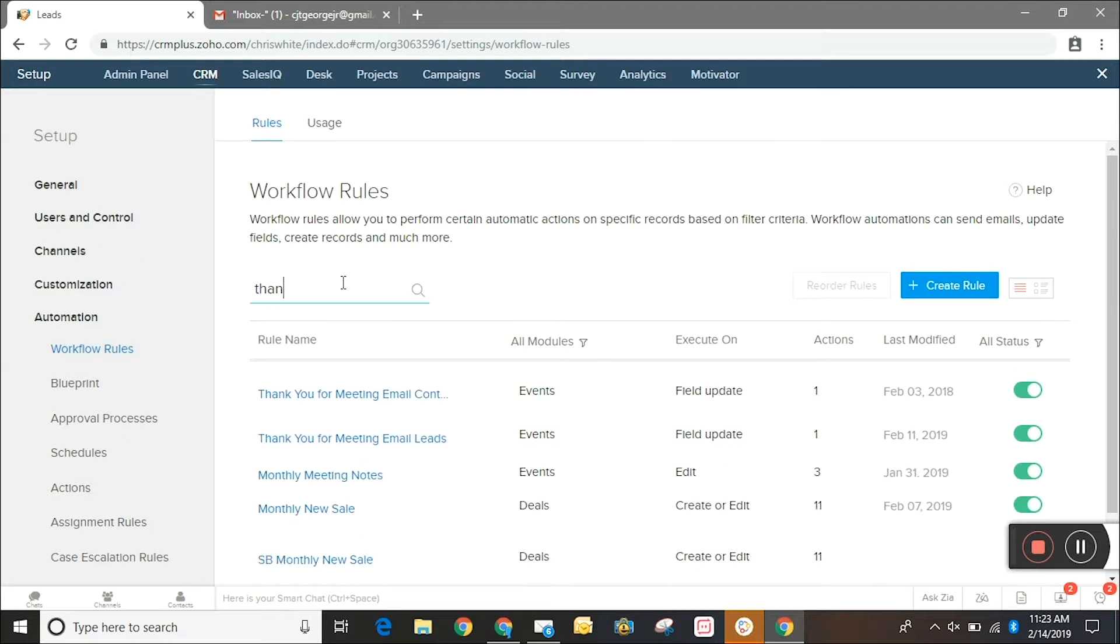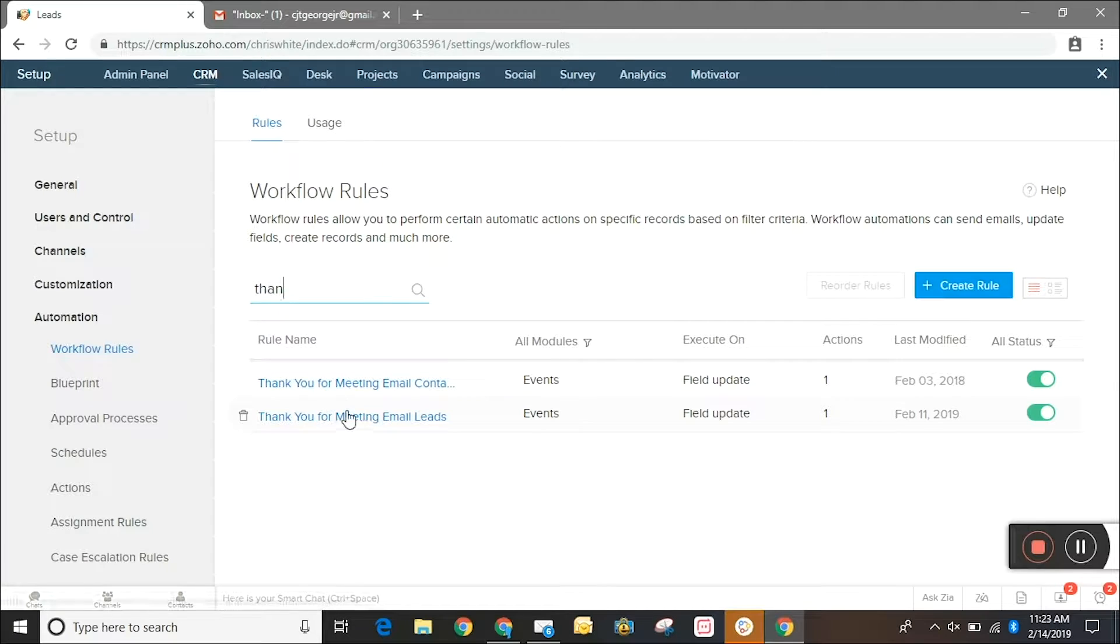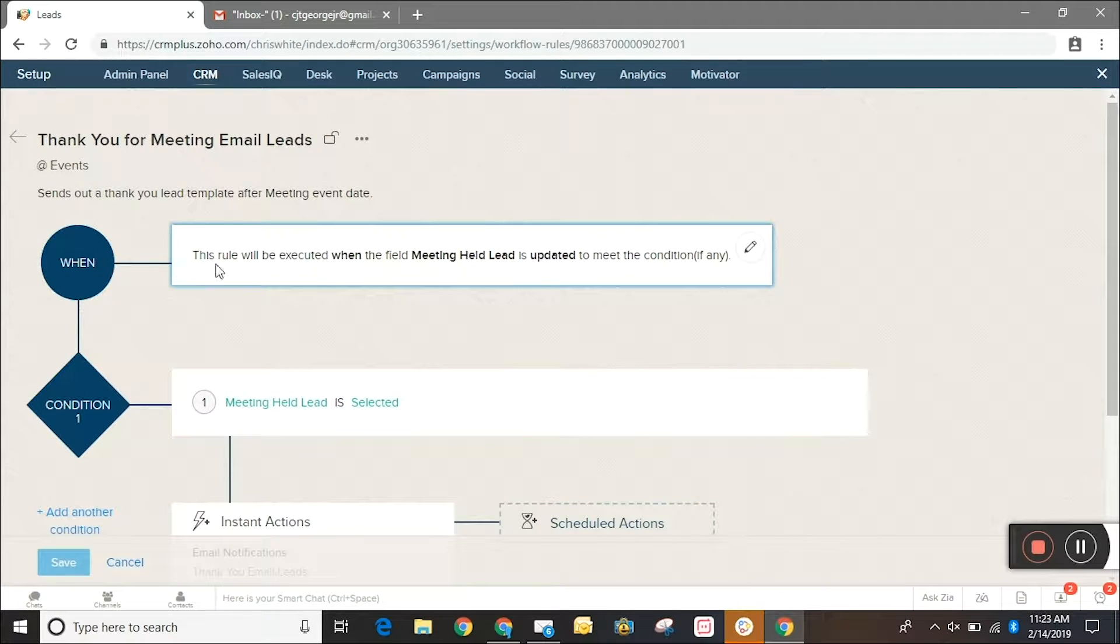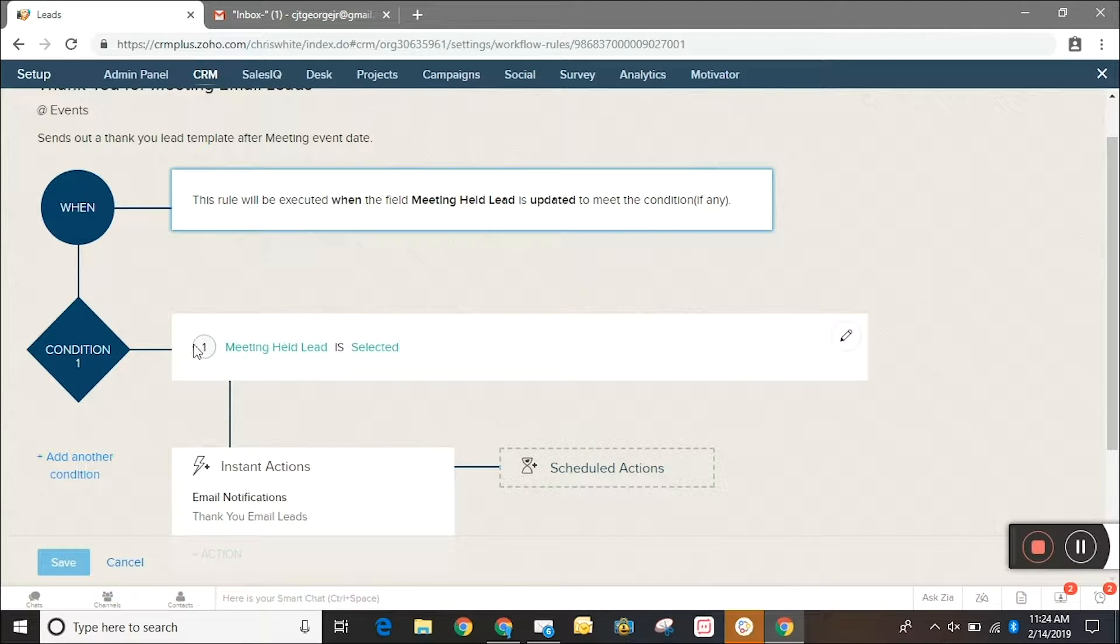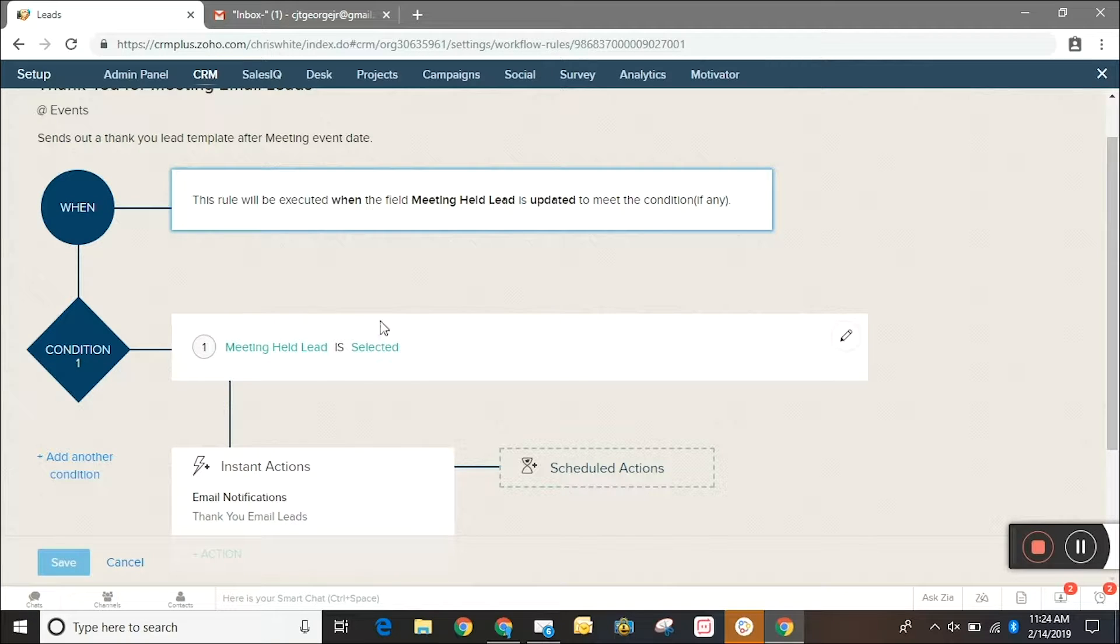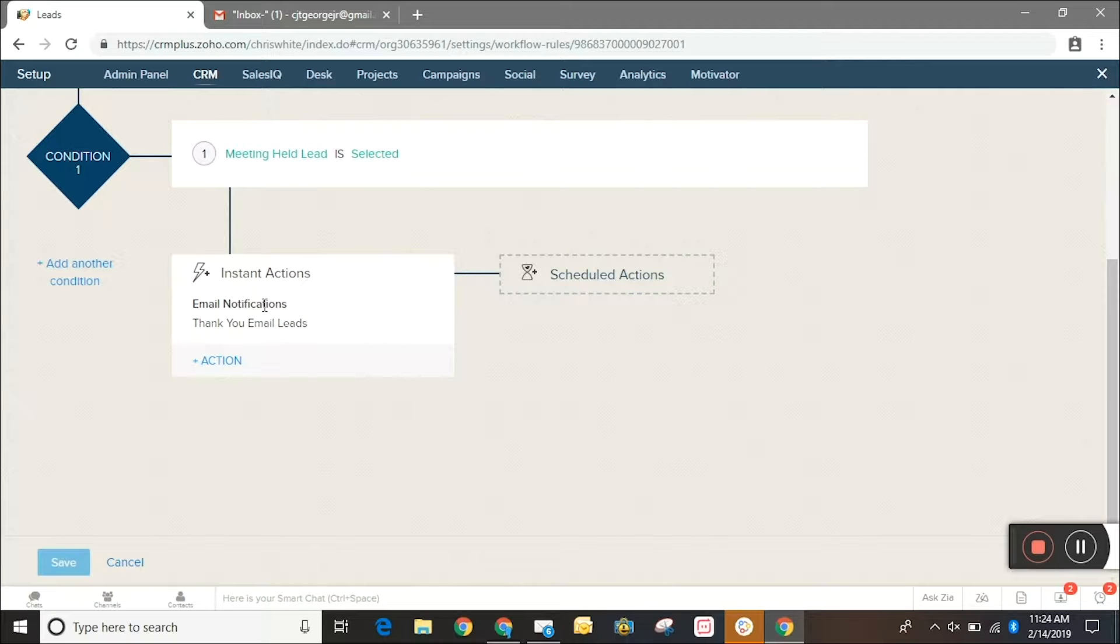So we're going to go to the thank you for meeting email leads and the condition for this workflow is going to be when the meeting held lead field is updated to meet the condition. That's just a checkbox, so when it's selected—this is a custom field, it's a checkbox—and the name of the field is meeting held lead.